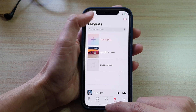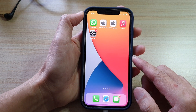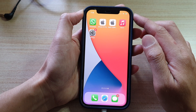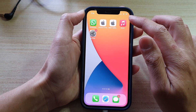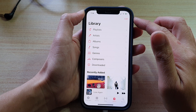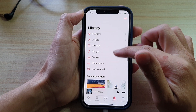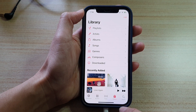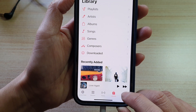First, let's go back to your home screen by swiping up at the bottom of the screen. Next, on the home screen tap on Music, and in Music you want to go down to the bottom and tap on Library.